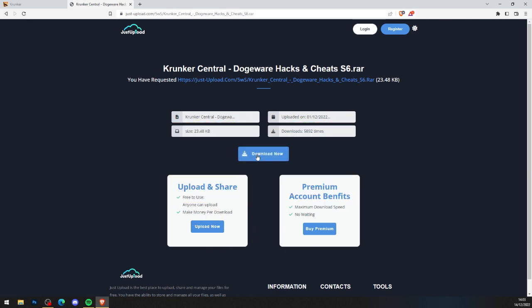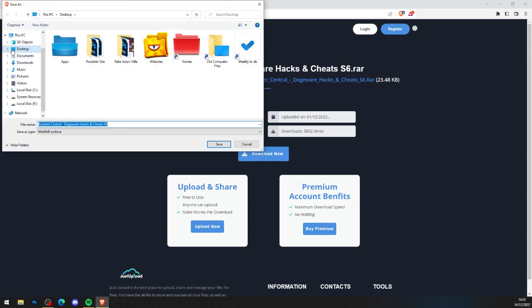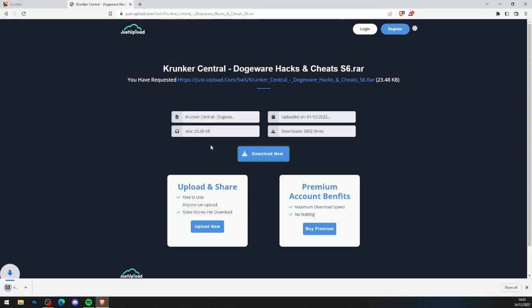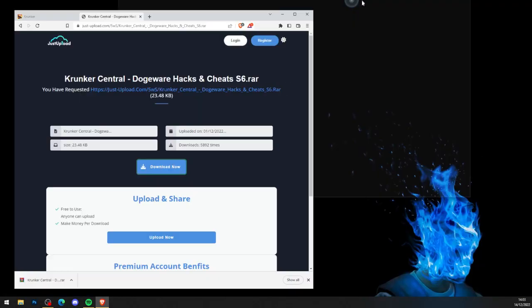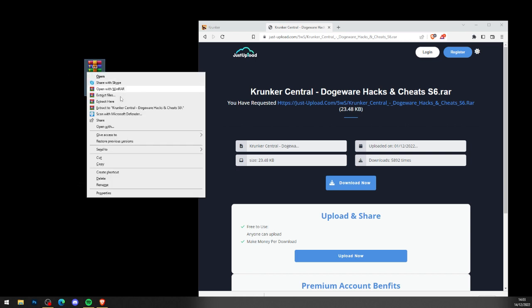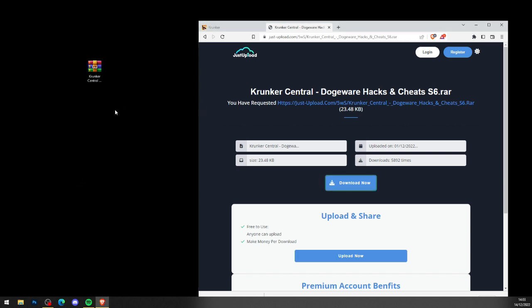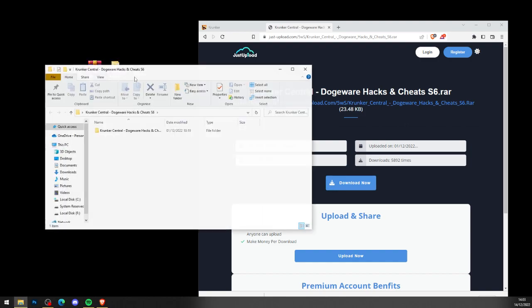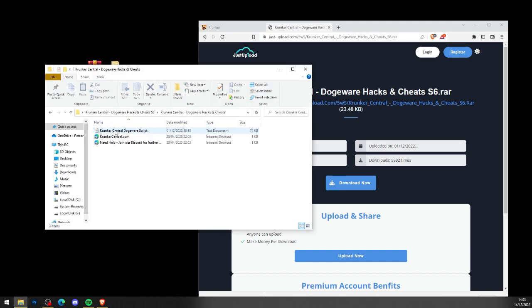Now the 10 seconds is up, go ahead and press download now just like so, and save the file to your computer. What you want to do is drag the file onto your desktop and you get a new folder. Right click and press extract KrunkCentral dogeware cheats just like so, get a brand new folder, head into the folder, then into the folder again and open up the notepad.